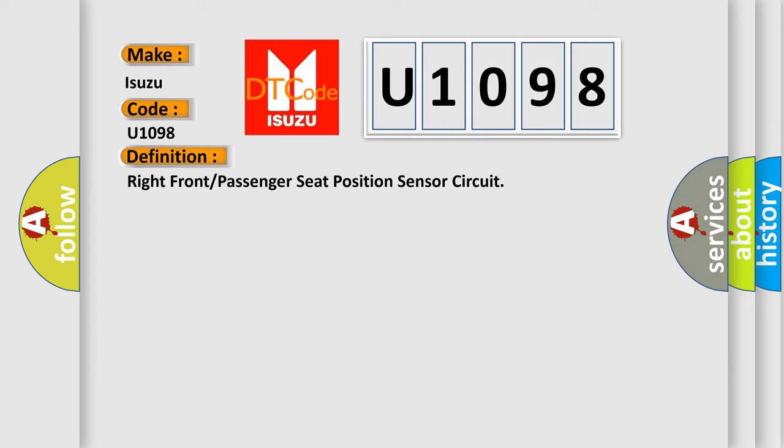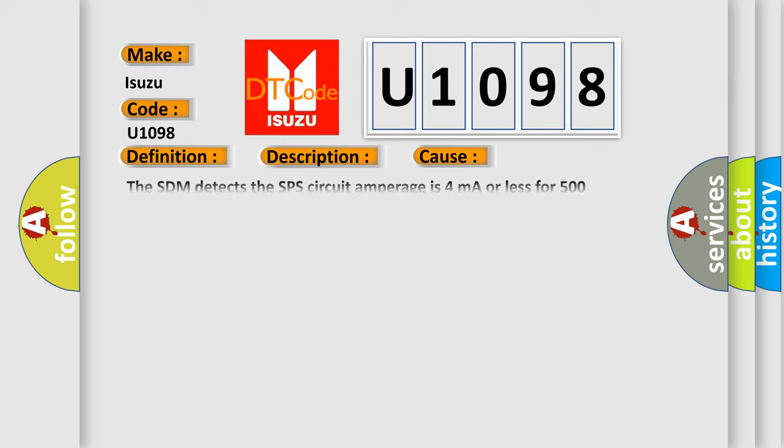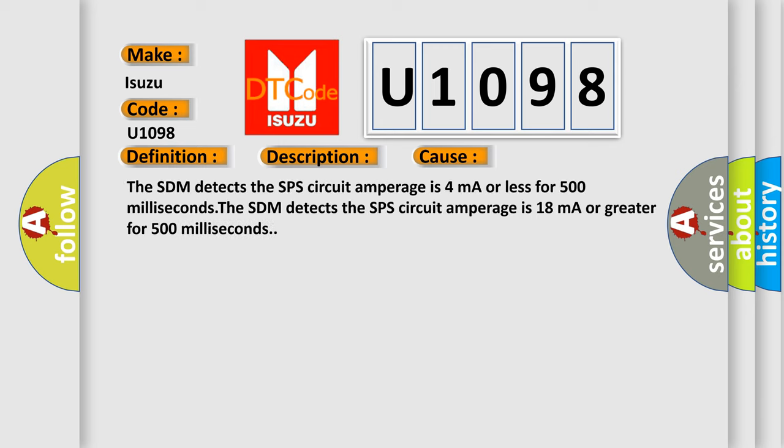And now this is a short description of this DTC code. Ignition voltage is between 9 to 16 volts. This diagnostic error occurs most often in these cases. The SDM detects the SPS circuit amperage is 4 milliampere or less for 500 milliseconds. The SDM detects the SPS circuit amperage is 18 milliampere or greater for 500 milliseconds.